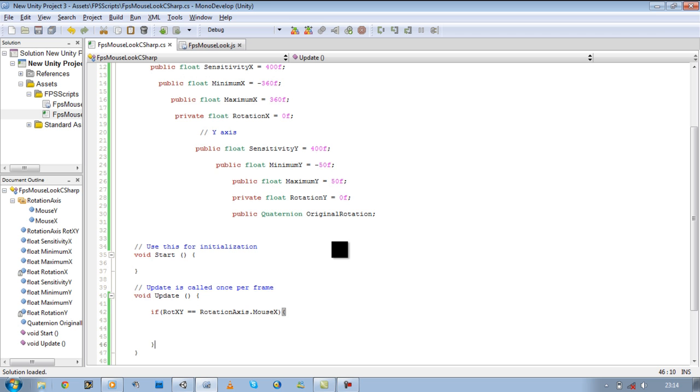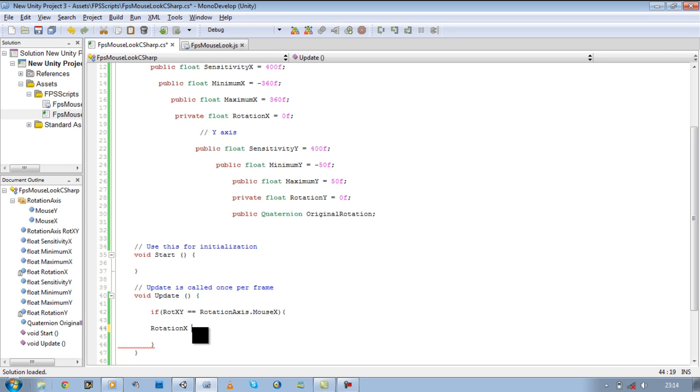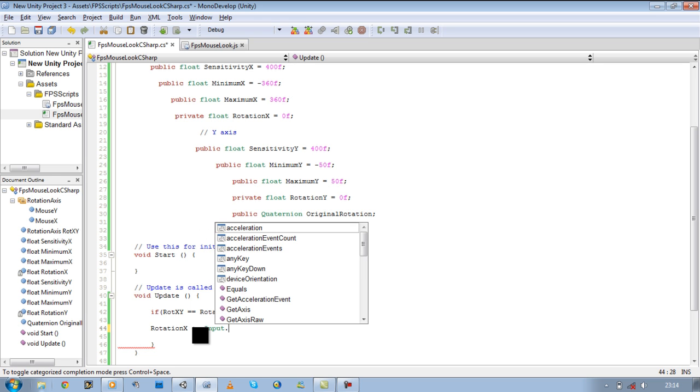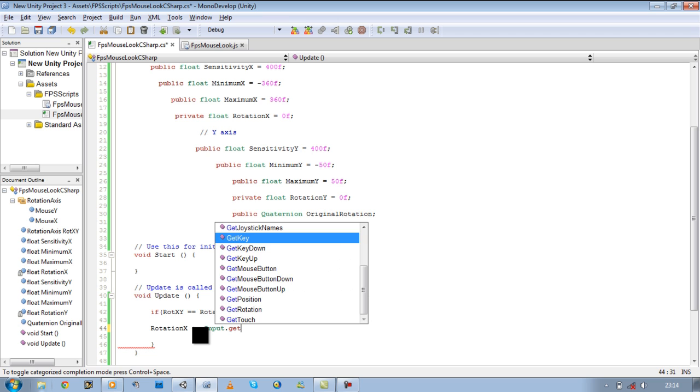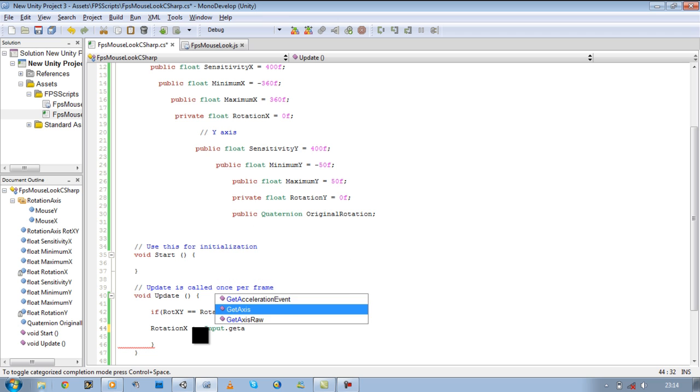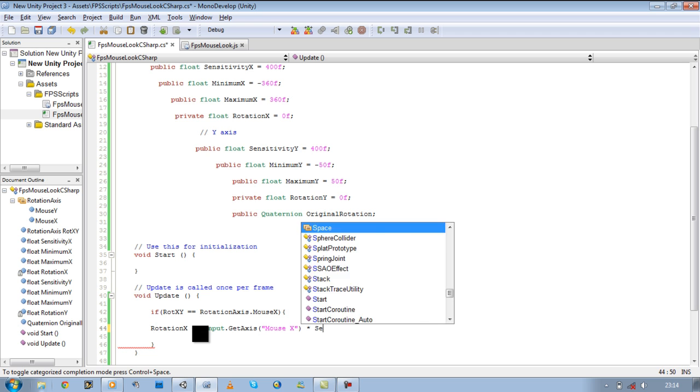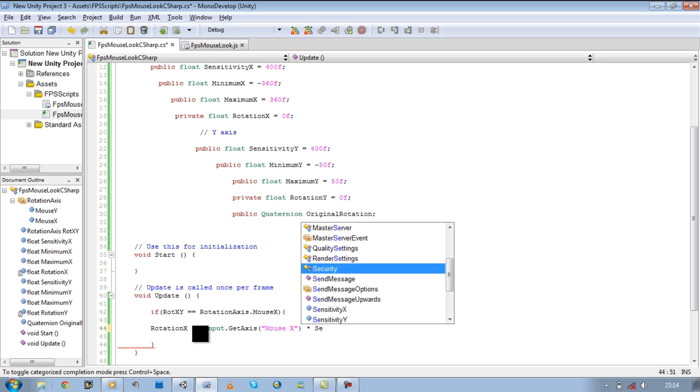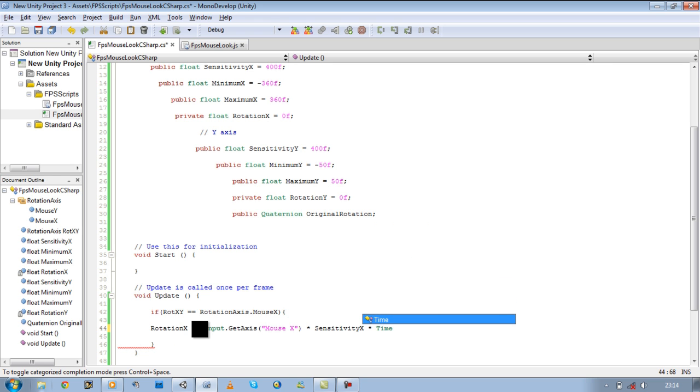We want our player to be able to make a 360 turn, so rotation X plus equals input dot get axis. Then the input we need is our mouse X and we're going to times them by sensitivity X and time dot delta time.